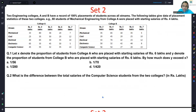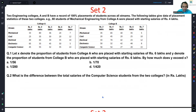Next set: two engineering colleges A and B have 100% placement records across all streams. The table gives placement statistics. For example, 80 students of mechanical engineering from college A were placed with starting salaries of Rs. 4 lakhs. Let X denote the proportion of students from college A placed with starting salaries of Rs. 6 lakhs, and Y denote the same for college B. By how much does Y exceed X?